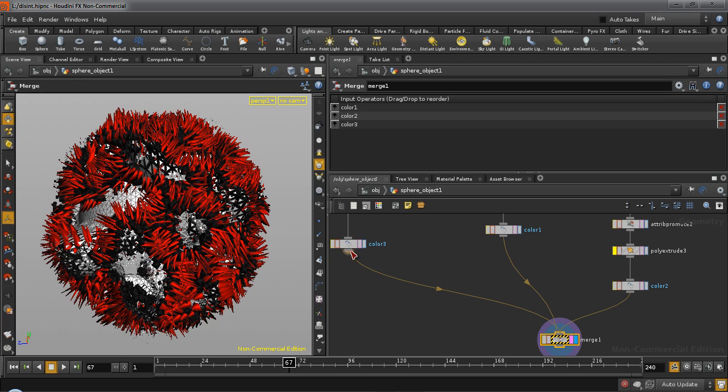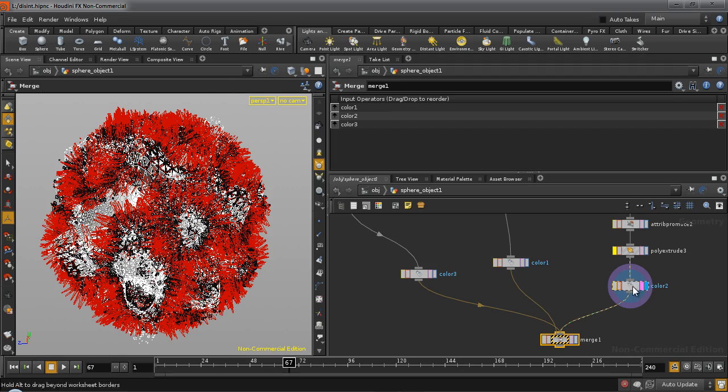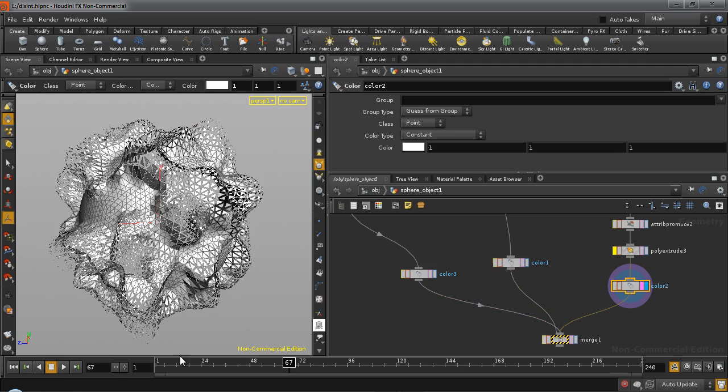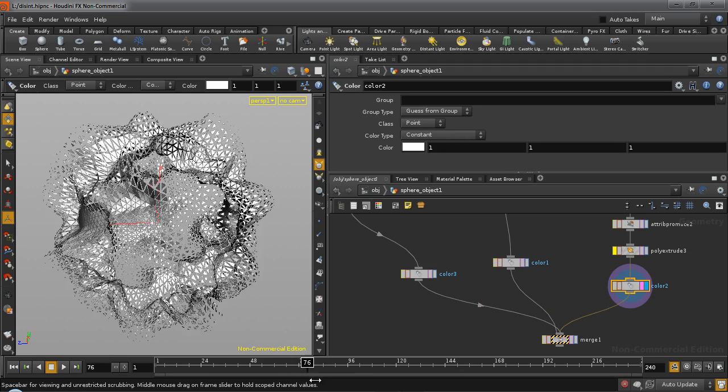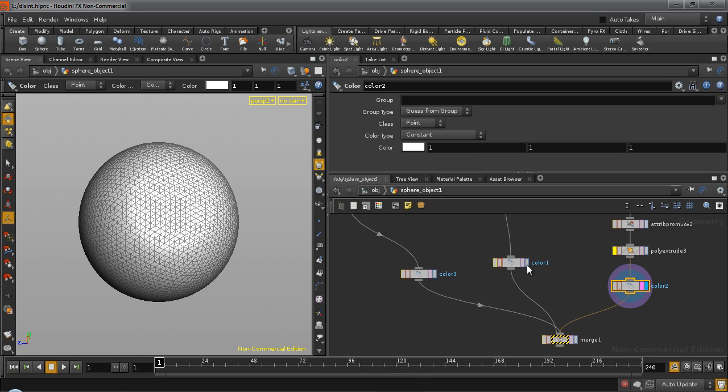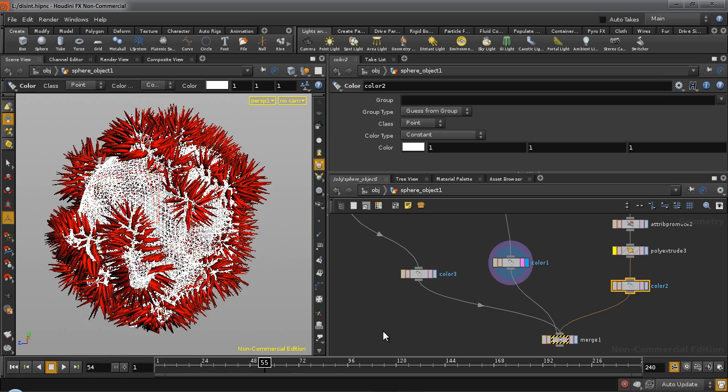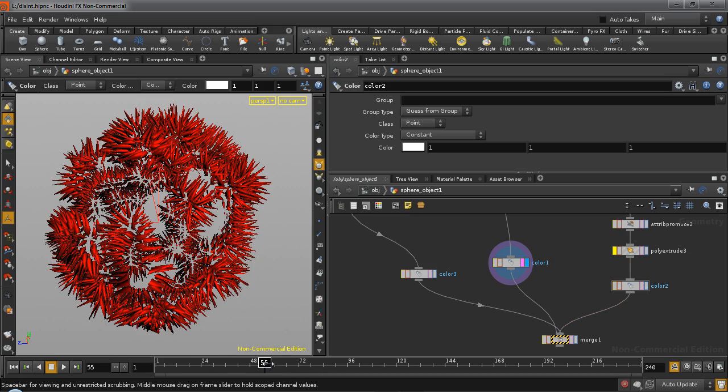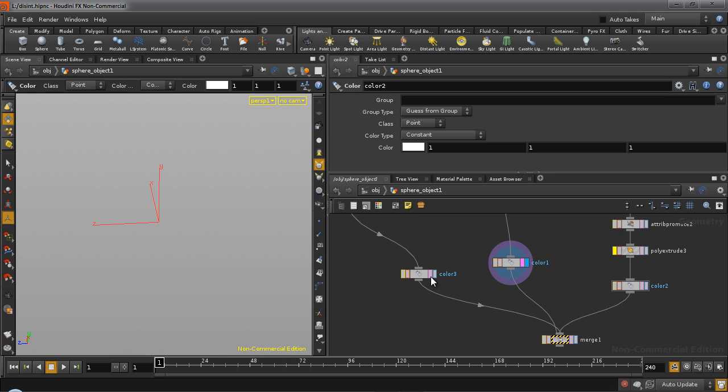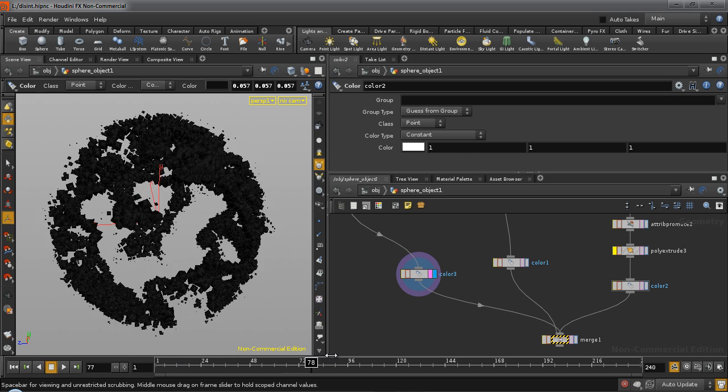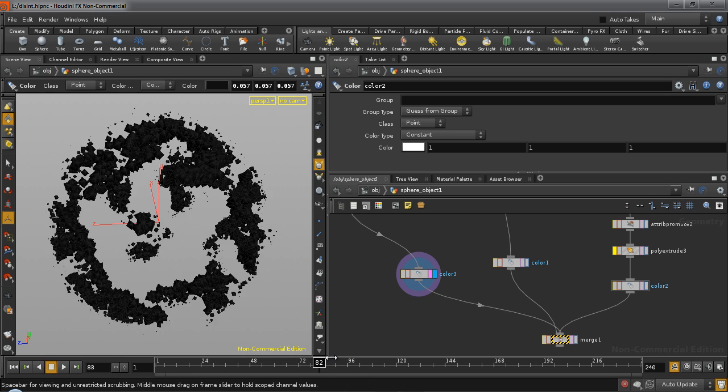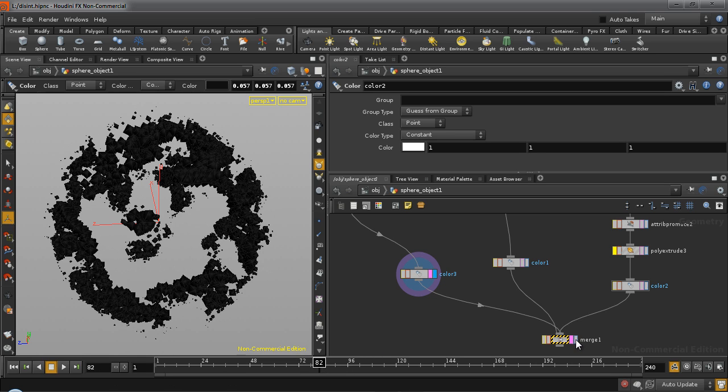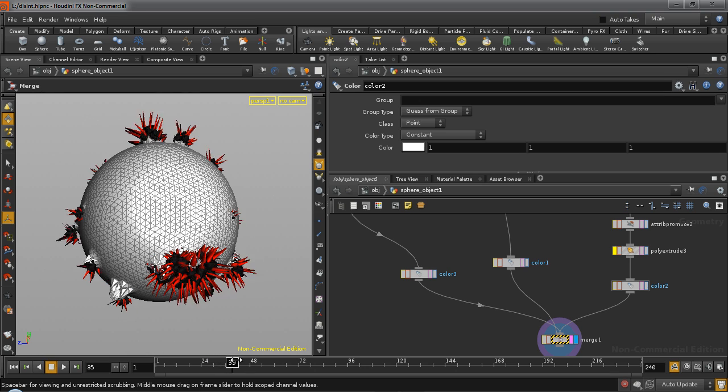What we are going to do is create a disintegration effect using Houdini. The effect consists of three parts: the actual object disintegrating, which in this case is a sphere; a series of spikes that form while the object disintegrates; and similarly, a series of crystals forming during disintegration. So you merge them together and you get the final result.